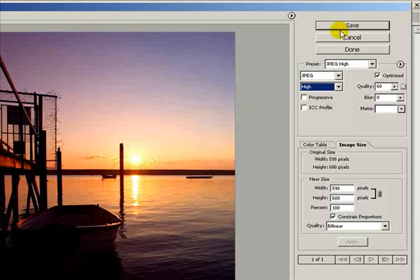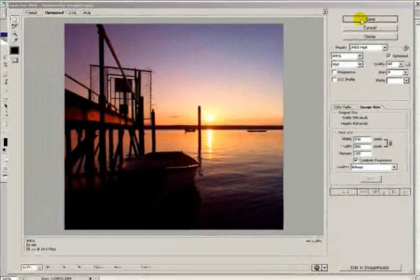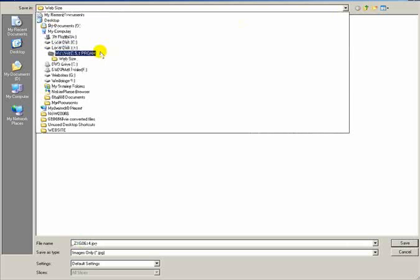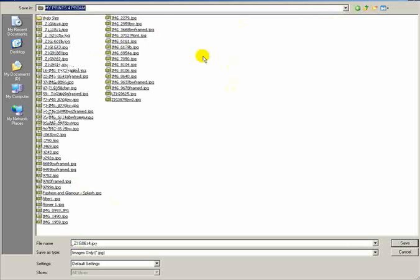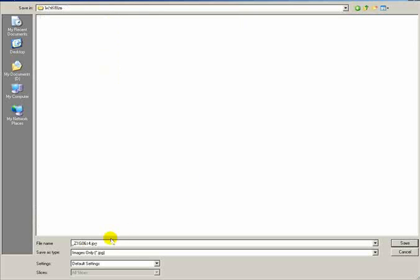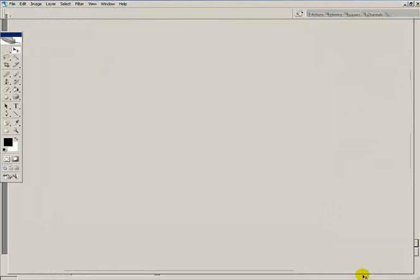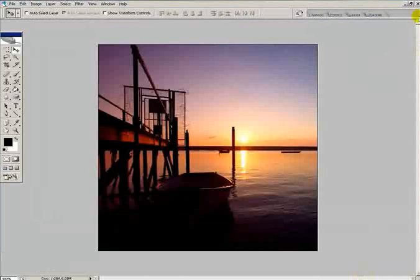That's all ready to go. I'll click save and it automatically goes into my file. Because I've already done a couple, it goes into the web size folder. Come back out, this is the original folder. Go into the web size, keep the same file name, click save and that's done.